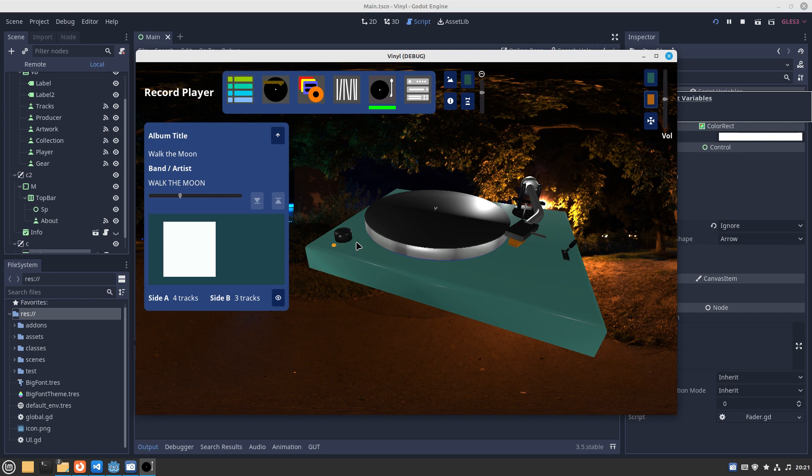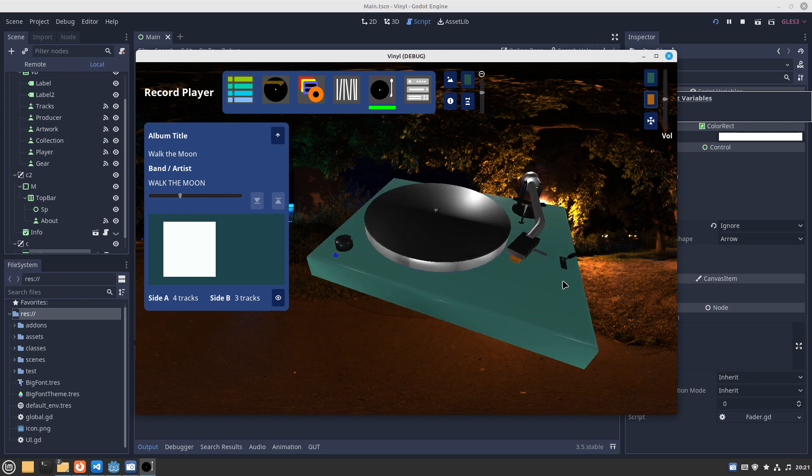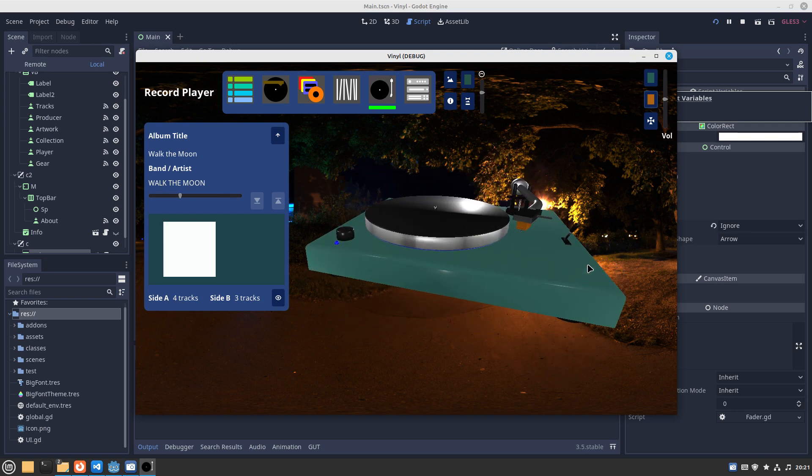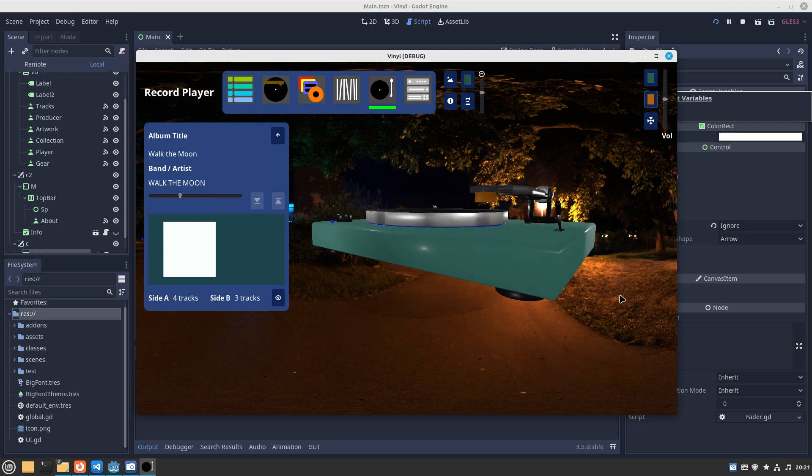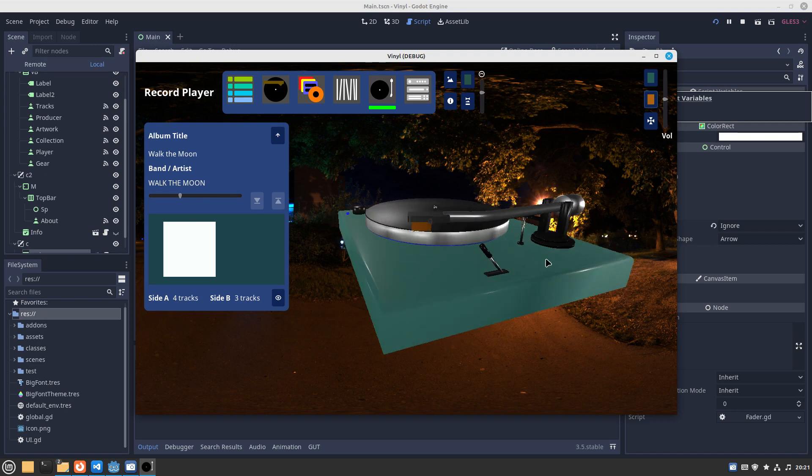There's three controls here. There's the speed dial which starts it, displays the speed down there, 45 or 78 or 33 for example.